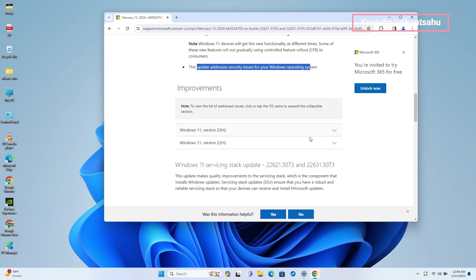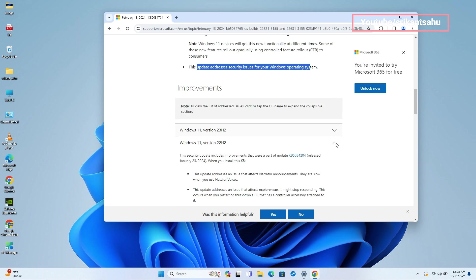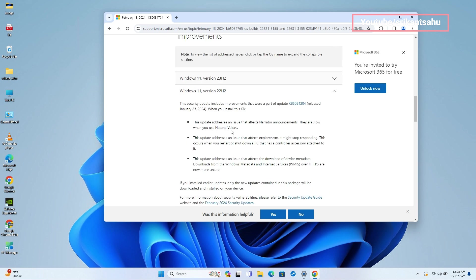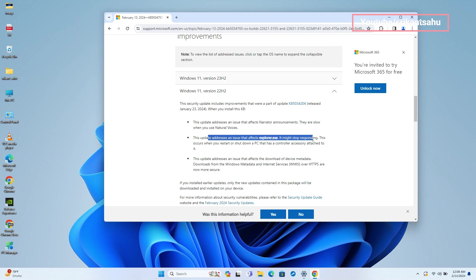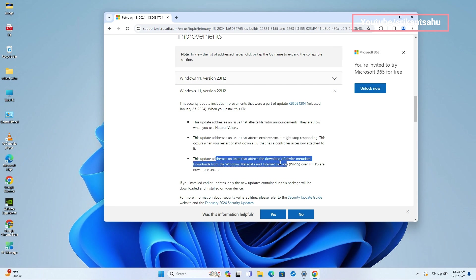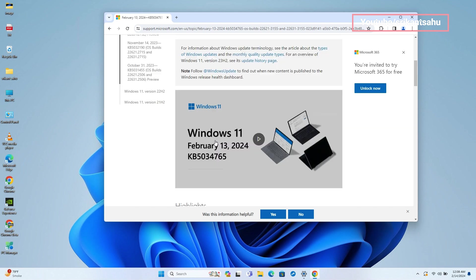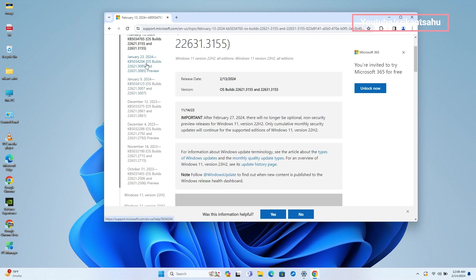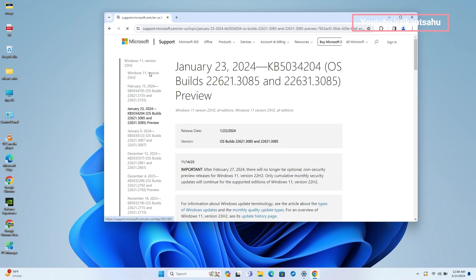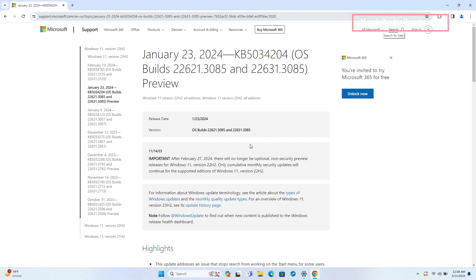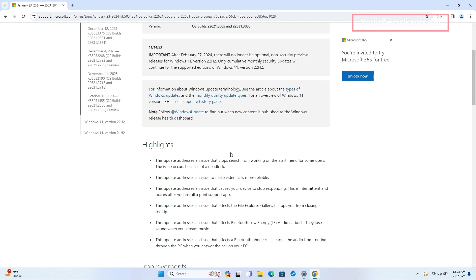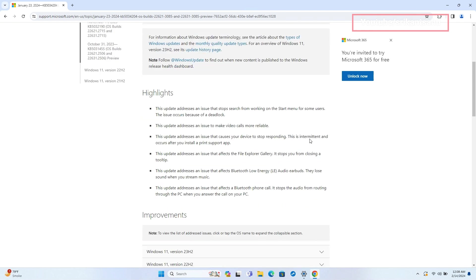Today's update also addresses security issues for your Windows operating system, including slow Narrator announcements with natural voices, Explorer.exe becoming unresponsive upon restarting or shutting down a PC with a connected controller accessory, and enhancing the security of device metadata downloads from Windows Metadata and Internet Services over HTTPS.